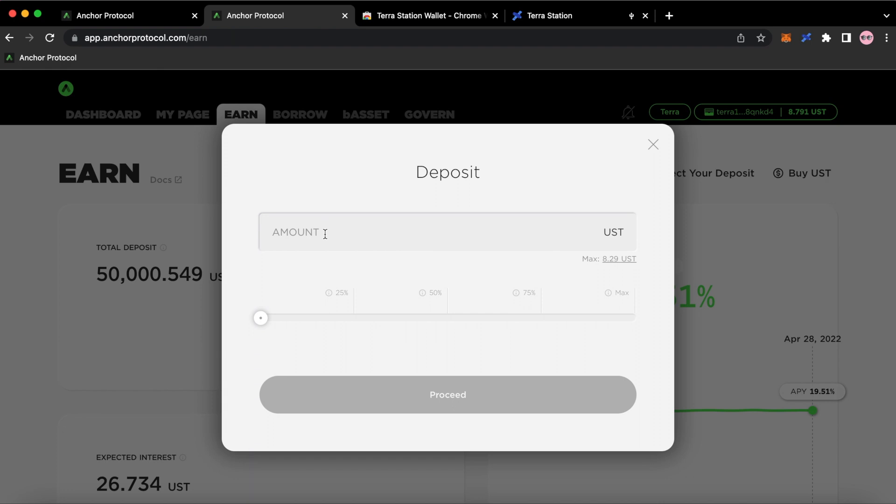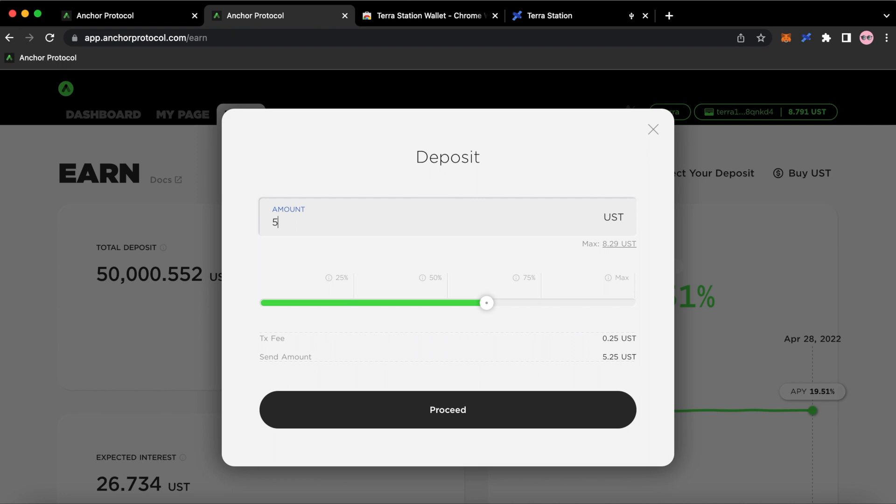I'm going to select the amount that I want to pick. Now, before I go on any further, I'm going to point this out. So I got $8.29 in here. I don't want to put this whole $8.29 in there because if I need to take my money out of Anchor, I'm going to be stuck. You need to have some money in there for fees in order to move money around. So in this case, I'm going to just put about $5 in.